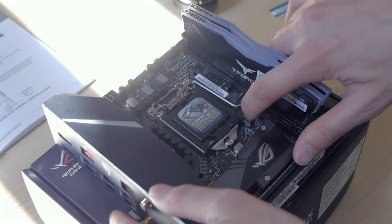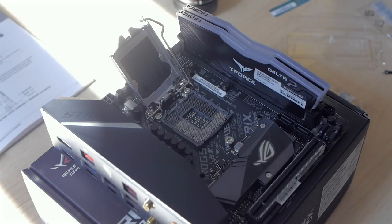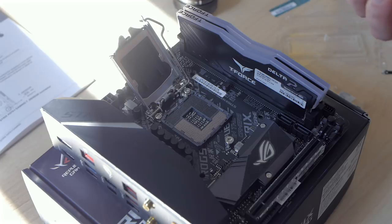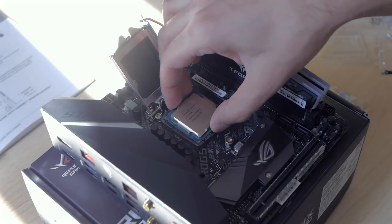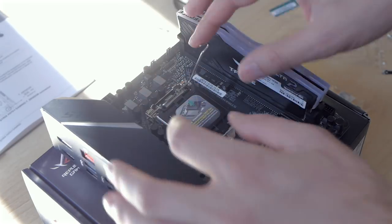It was time to install the CPU so I opened the locking mechanism and dropped the CPU in. I kept the protective plate in the whole time as it's meant to pop out when you lock the CPU in place.